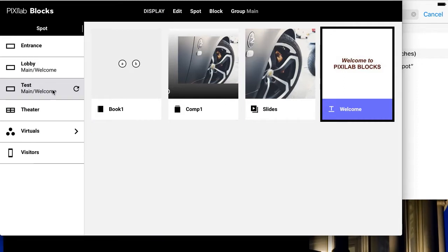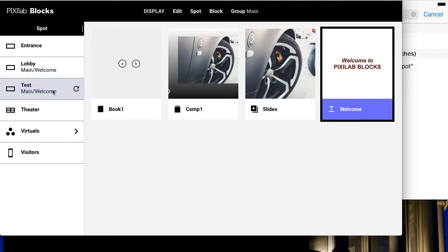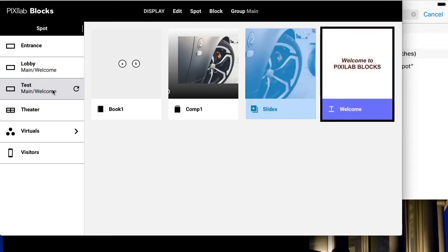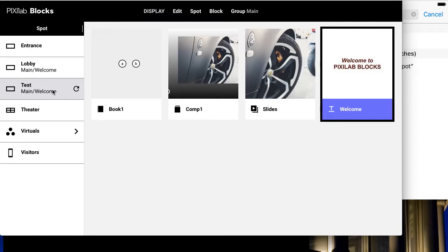In this video, you'll learn how you can do this from a mobile device instead. Specifically, we'll switch the spot name test between the welcome block and the slides block. Note that both these blocks are in the main group as indicated at the top of the page.